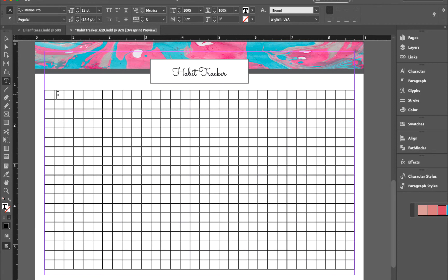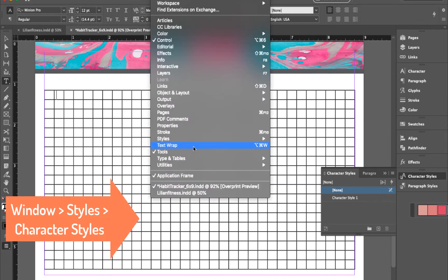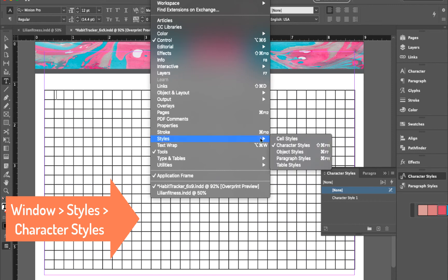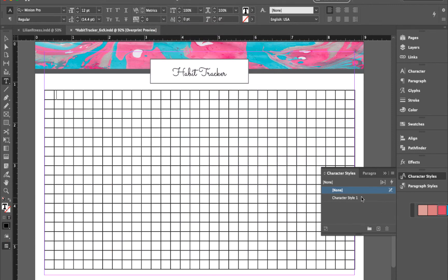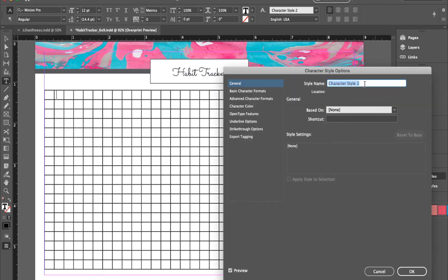Since I want a consistent look, I'll create a new character style. First, hit the Character Styles panel — if you can't find it, go to Window, then Styles, then Character Styles. Once you have the panel, click the plus or add icon and it will create a new style. Double-click it to rename it — for example, let's call it 'Days'.